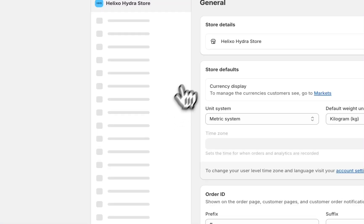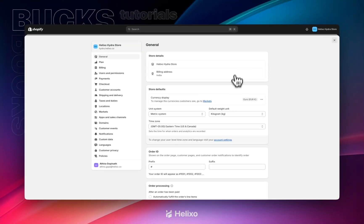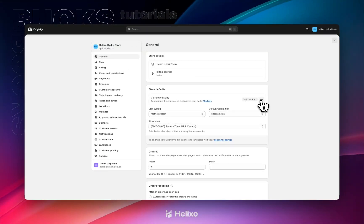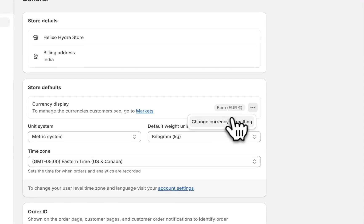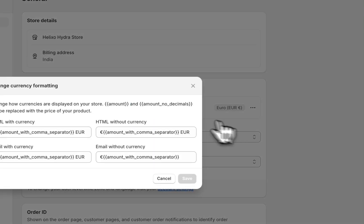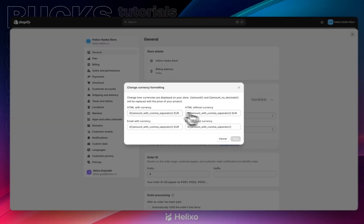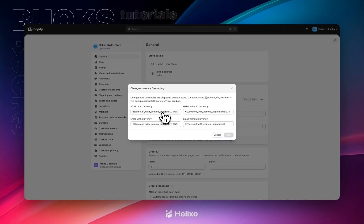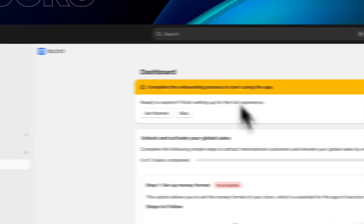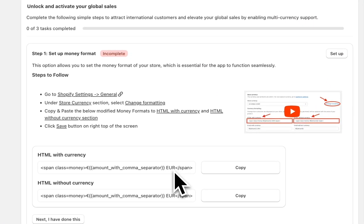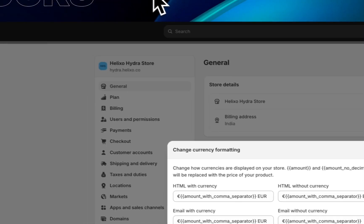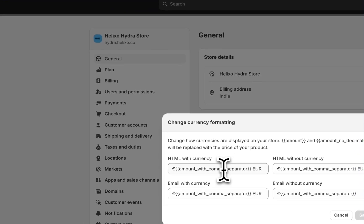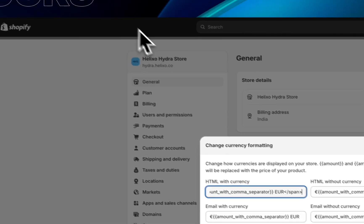It is redirecting here. In the general option, you can see change currency format. Here we need to paste that span class format from the app settings. Just copy HTML with currency from here and going back here, paste it here like that.